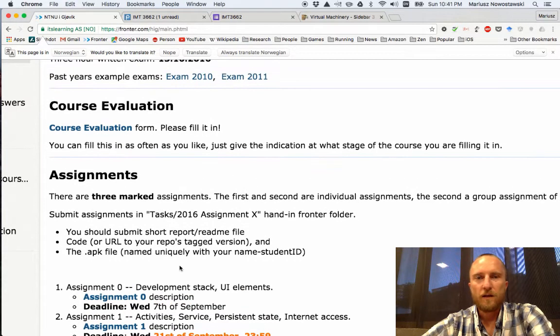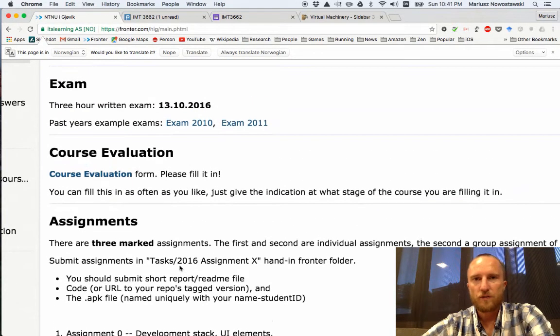I would also like you to refresh your Java skills, and if you've never had Java before, read some tutorials and get a basic understanding of what Java classes and interfaces are and how you program in Java, because we'll be doing some Java programming for this course for Android.